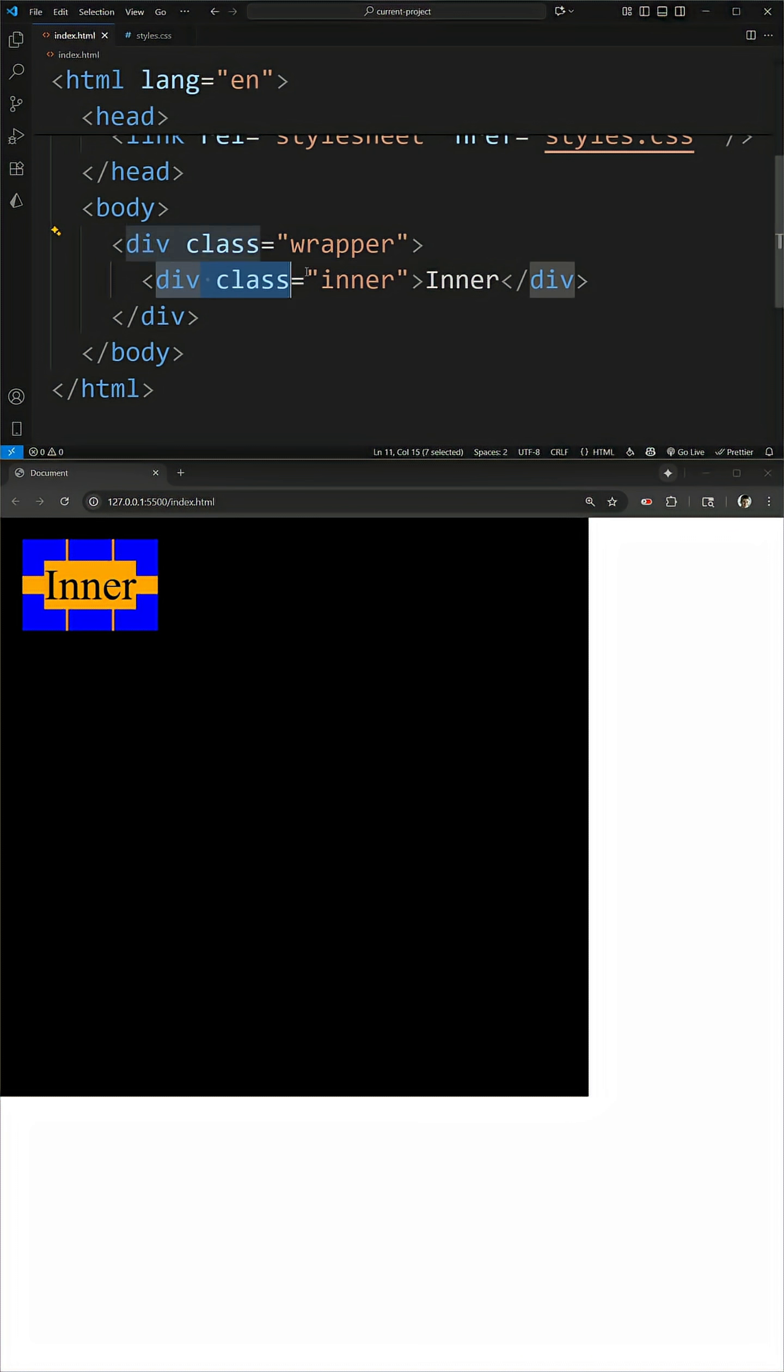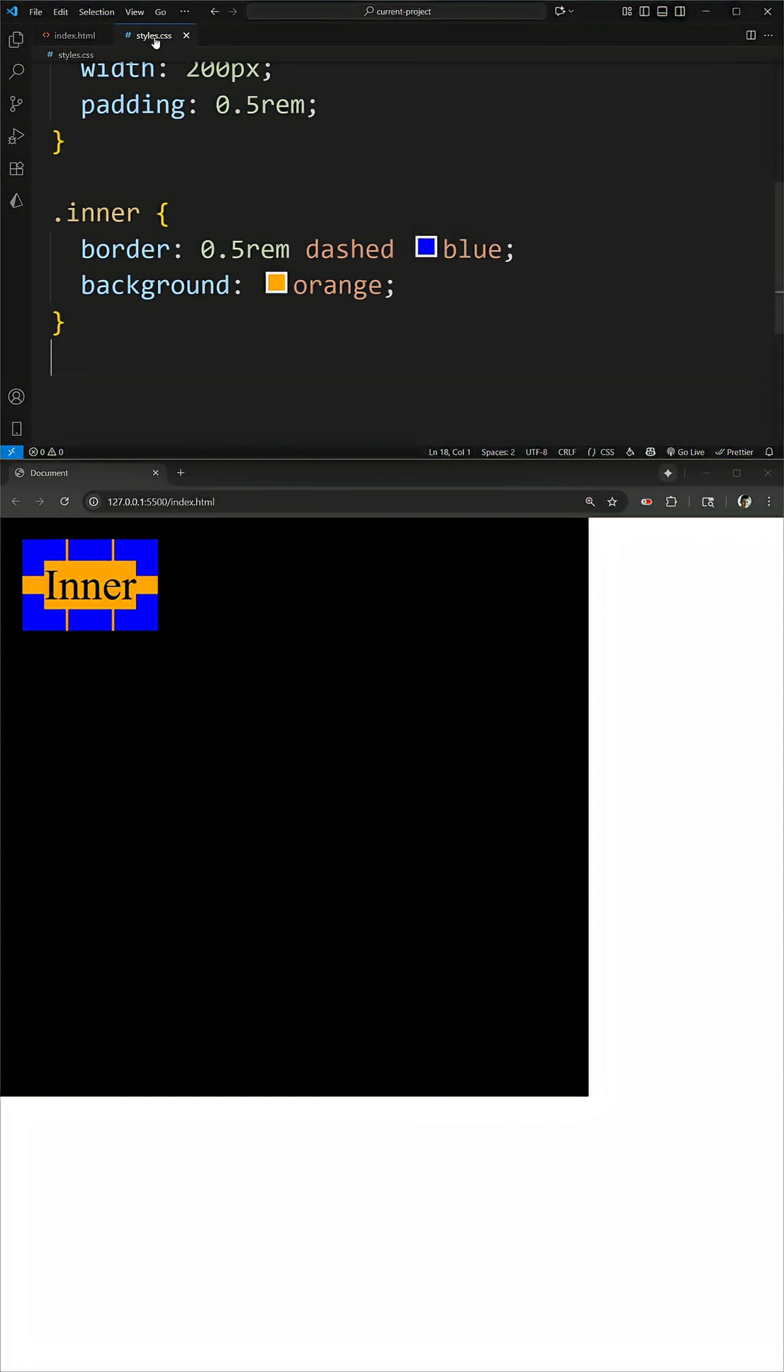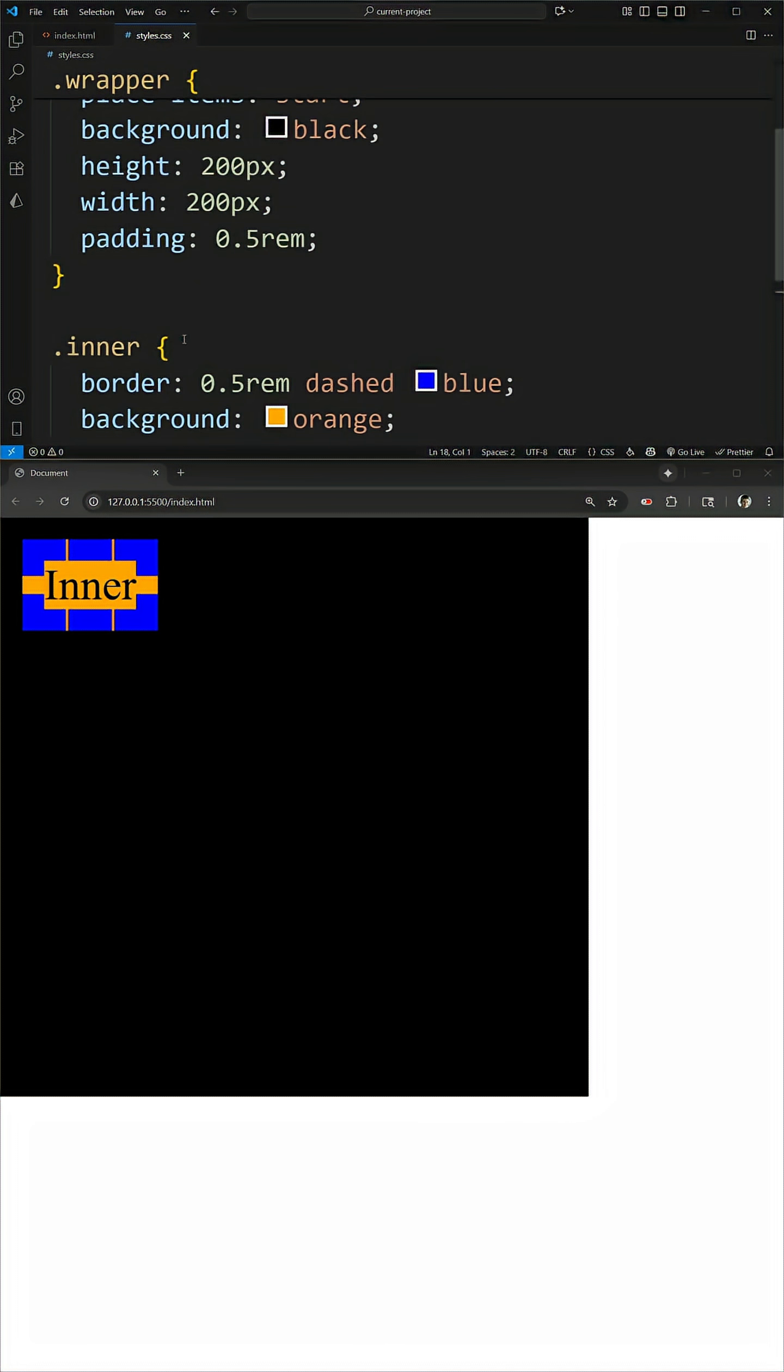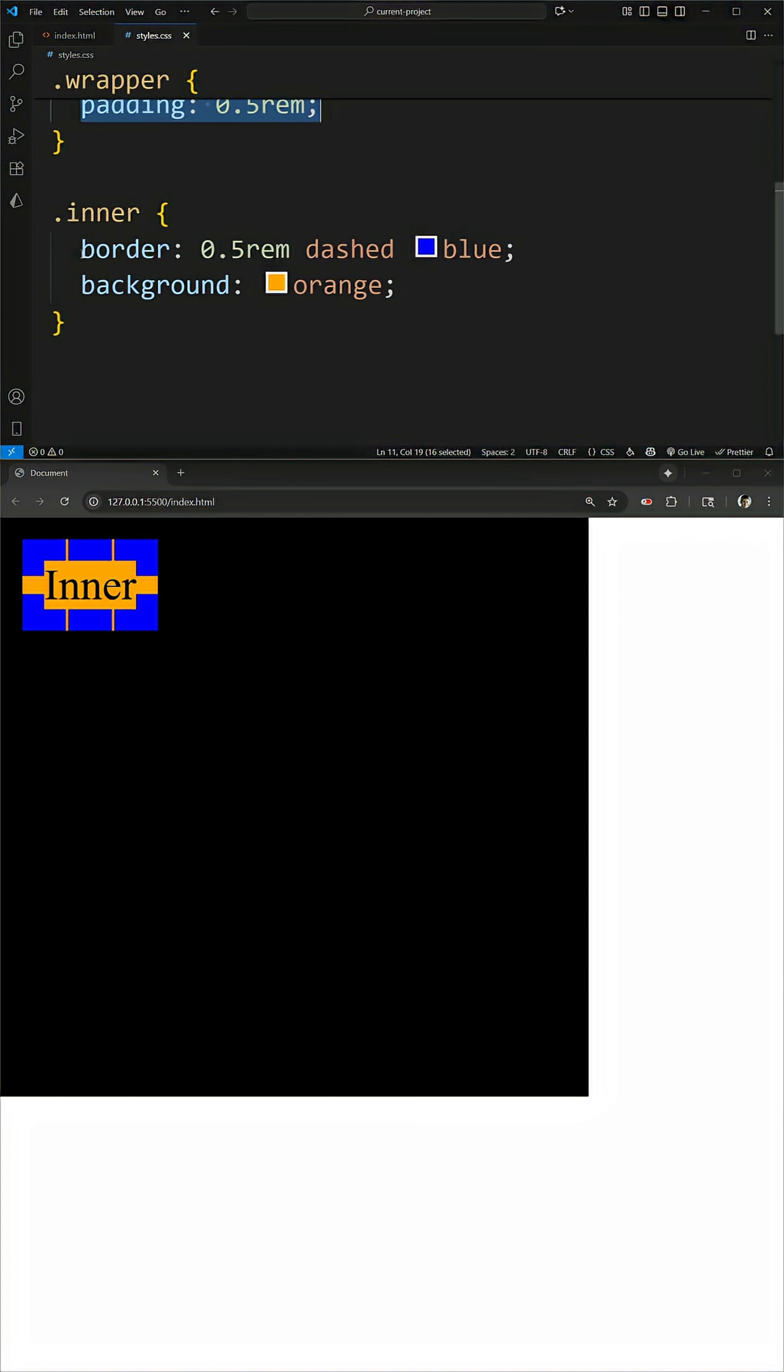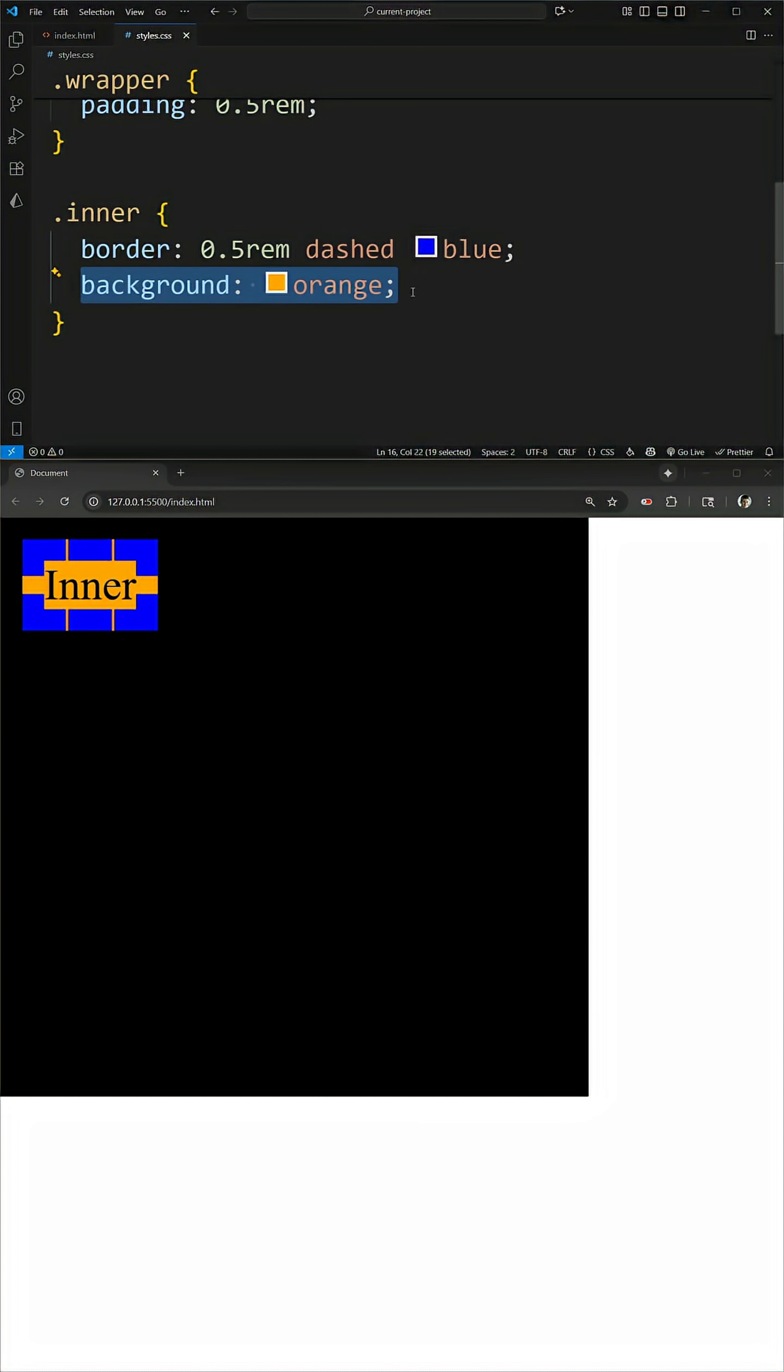In this example, we have a wrapper with an inner inside of it. The wrapper is 200 by 200, black background with some padding, and our inner element just has a blue border and an orange background, as you can see here.